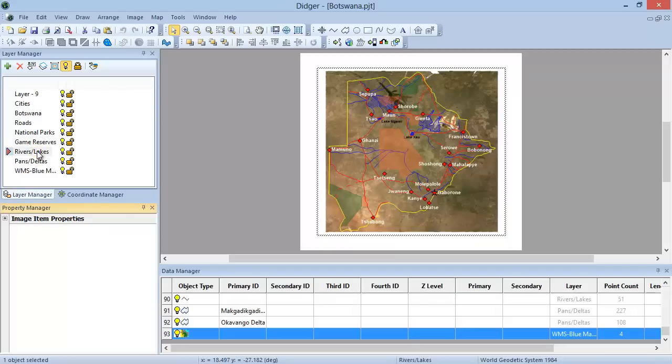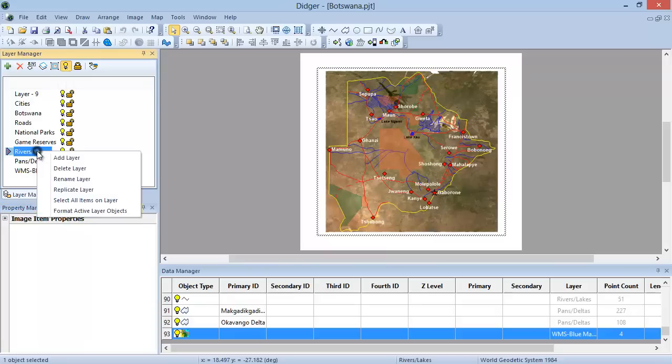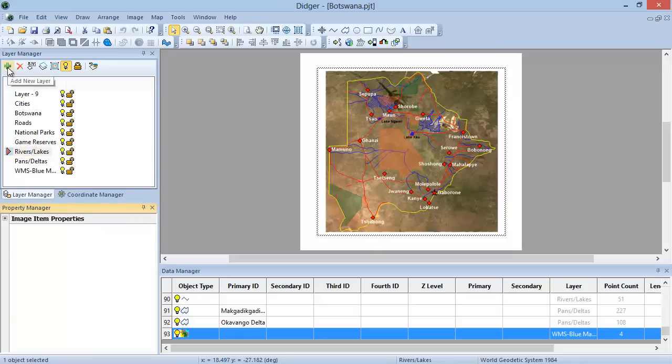To add, delete, rename, replicate, or select all items on a layer, simply right-click in the Layer Manager and choose the command from the menu. Alternatively, you can also click on the tool icons at the top of the Layer Manager toolbar.